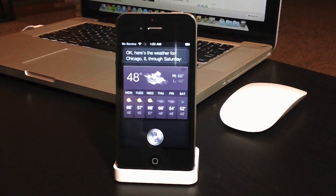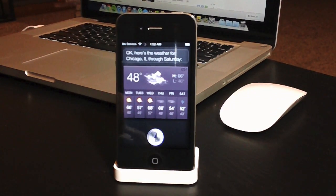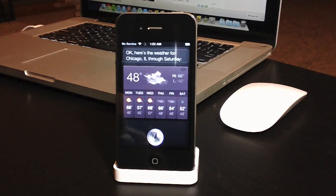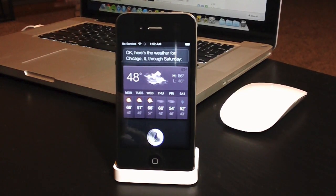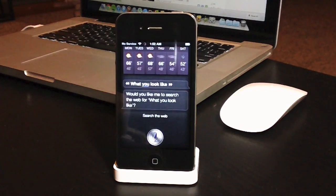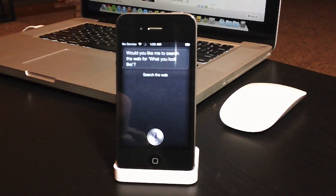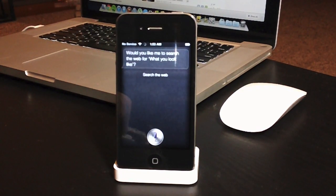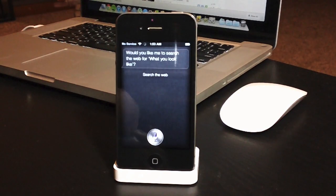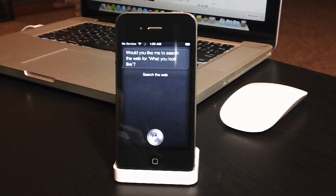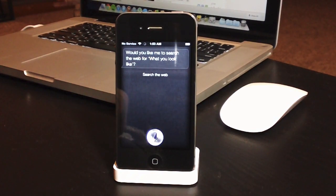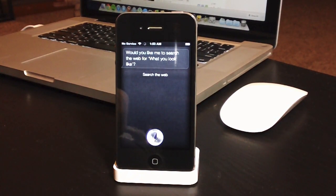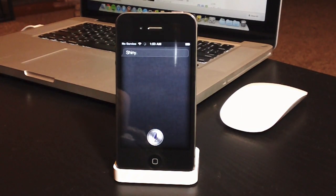What do you look like? Would you like me to search the web for what you look like? No, Siri. What do you look like? Shining. Nice.